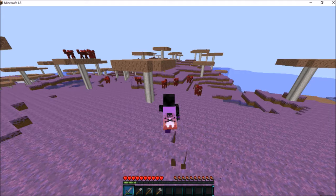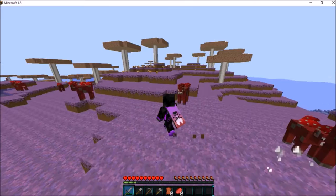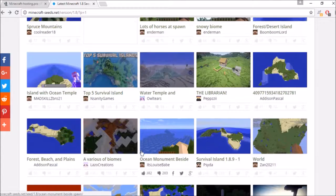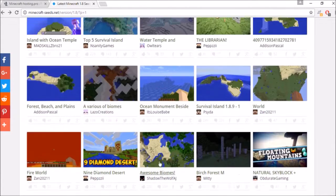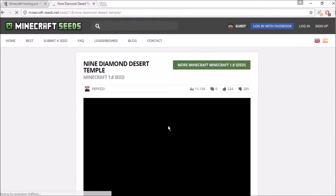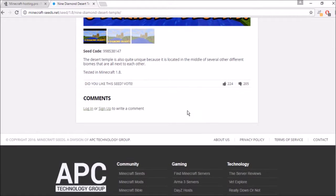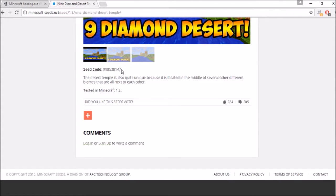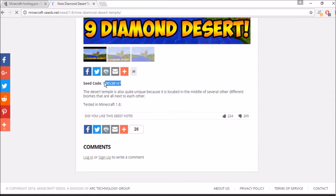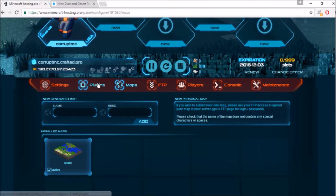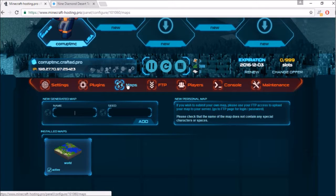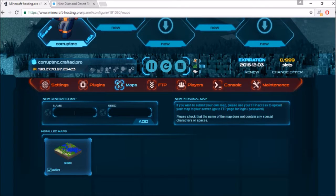Now I'm going to show you how to do it with minecrafthosting.pro. I'm using a different seed this time — a nine diamond desert seed, which looks pretty cool. Copy the seed code, then for minecrafthosting.pro go to your map settings or map tab in your server settings, type in a name like 'custom seed', and enter the seed.